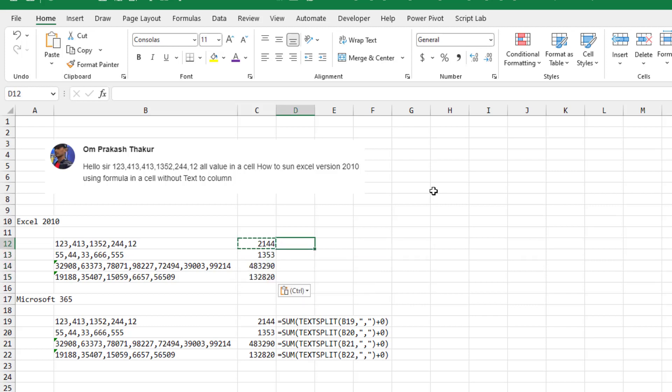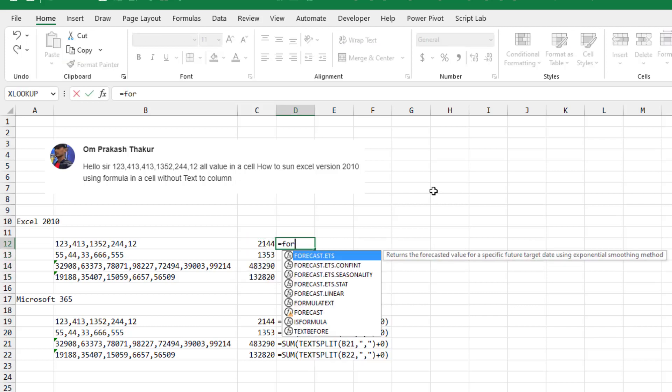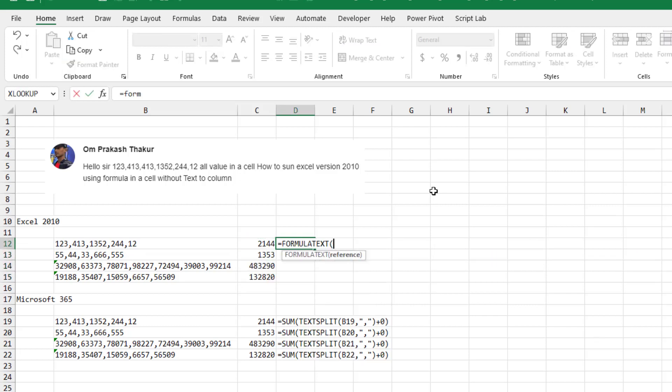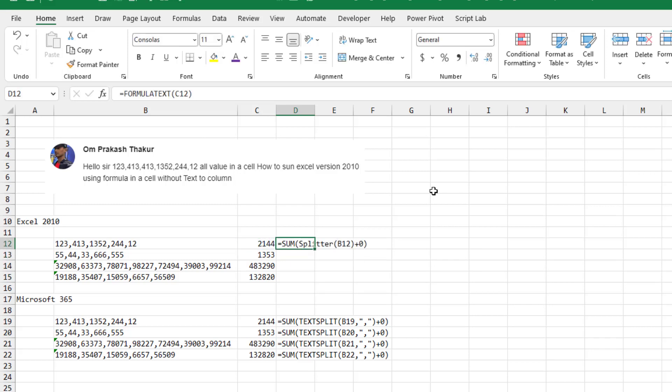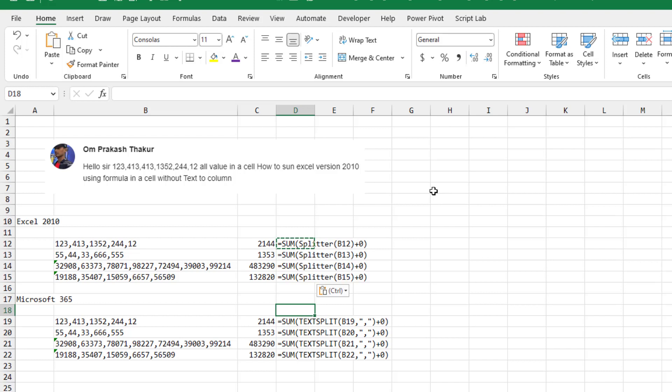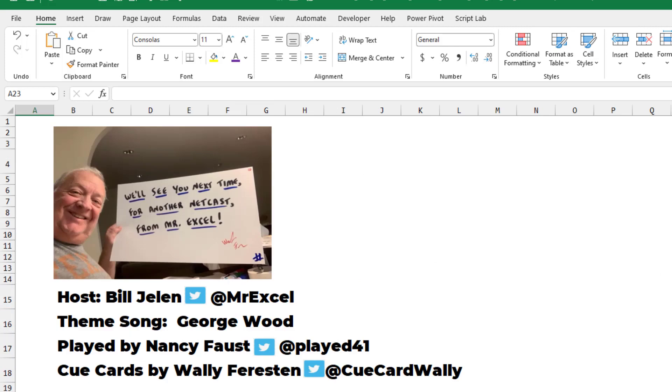All right, so simple little formula there with basically three lines of VBA to make it work, much easier if you have Microsoft 365 and we can use text split and the sum function. Well, thanks to Ohm for sending that question in. Thanks to you for stopping by. We'll see you next time for another netcast from MrExcel.